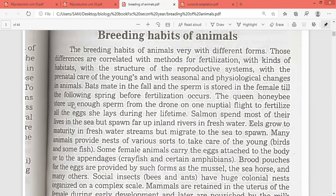The queen honey bee stores up enough sperm from the drone on one nuptial flight to fertilize all the eggs she lays during her lifetime. This is a very unique behavior of the queen bee.